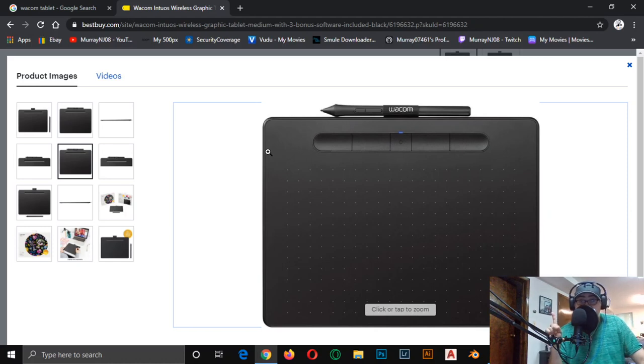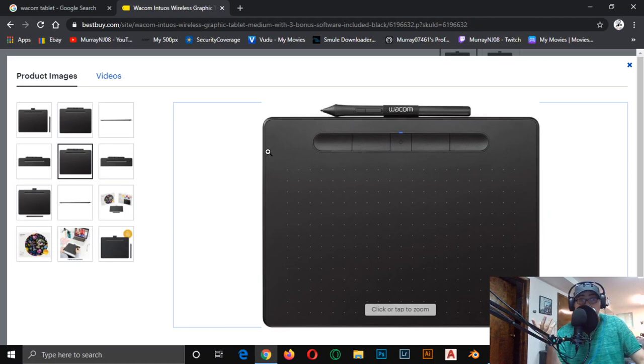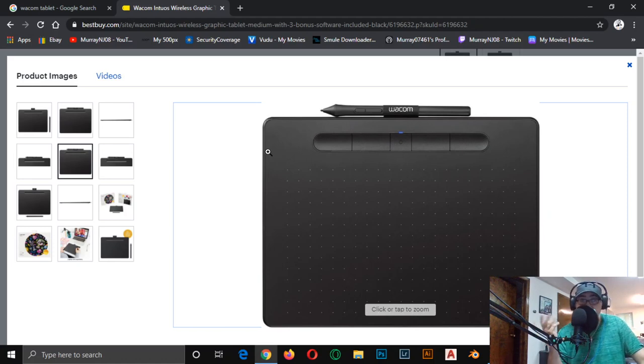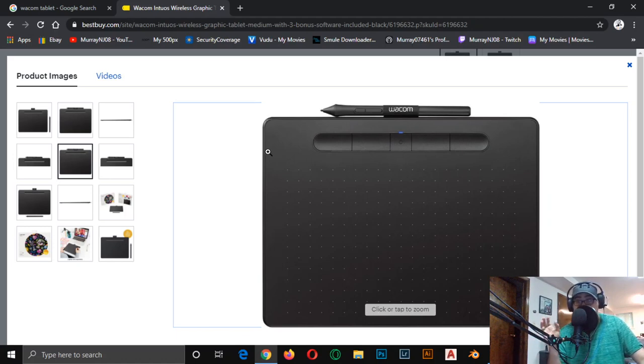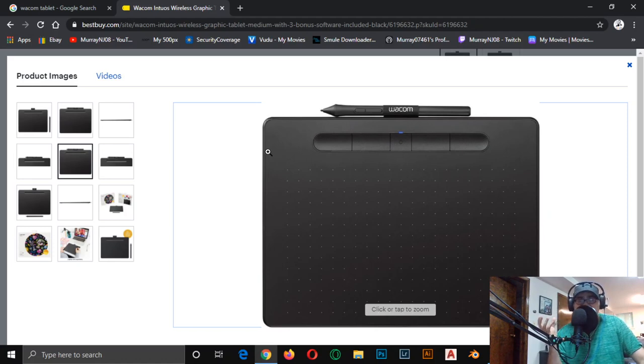The question for the comment is: what will you be using this Wacom tablet for? What software are you a drawer, are you a designer? Are you going to be drawing in Adobe Illustrator, are you going to be using this in photo retouching? State how you'll be using this in your business or your hobby or whatever you're doing.